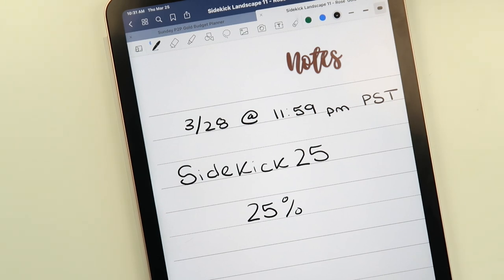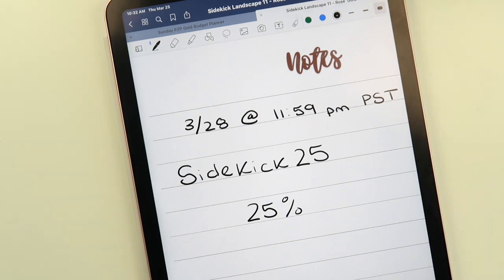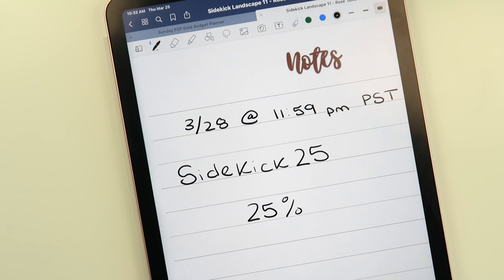The sidekicks are available in the shop right now in rose gold, silver, and gold to match whatever coil color you have on your planner. I hope you're just as excited as I am — I'm seriously pumped to start using this. If you have any questions or comments, let me know in the comment section below. Chat with you later, bye!